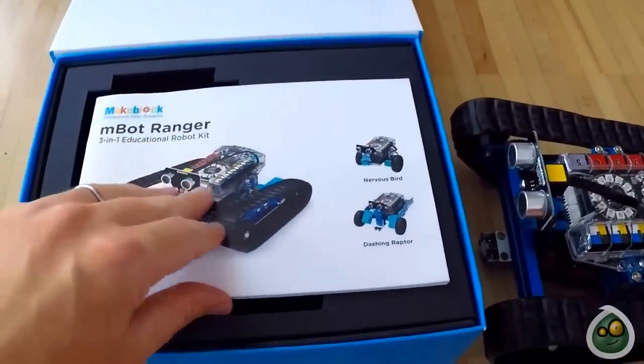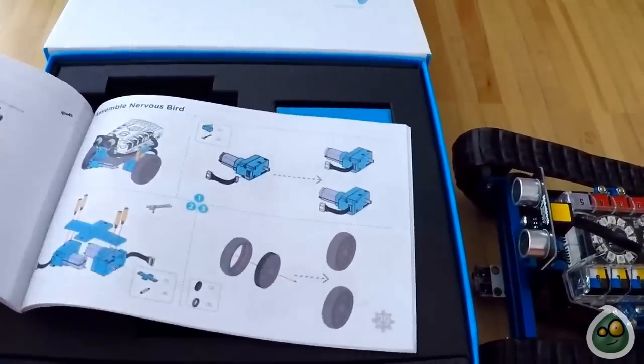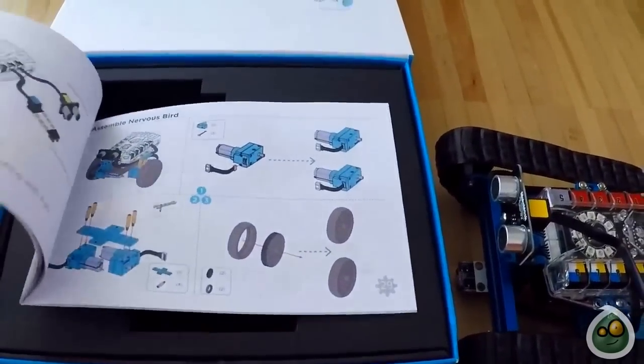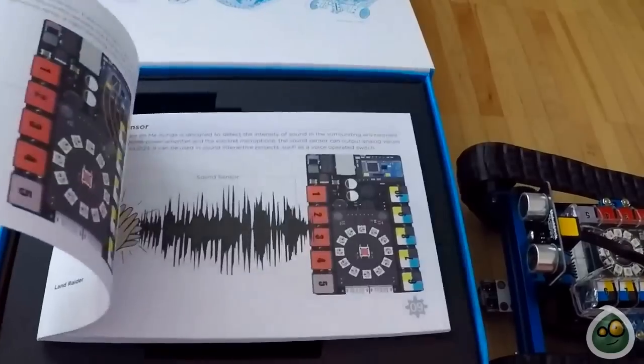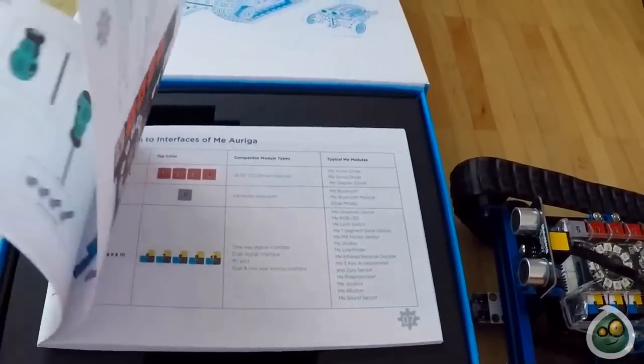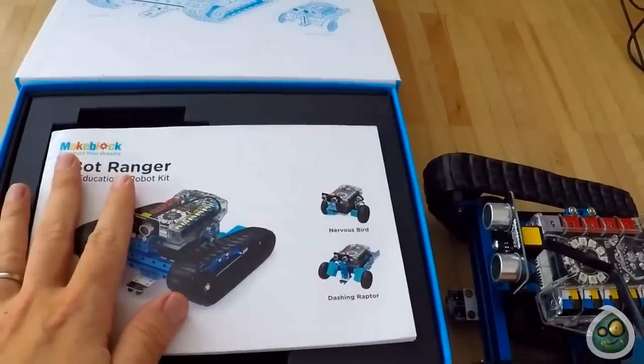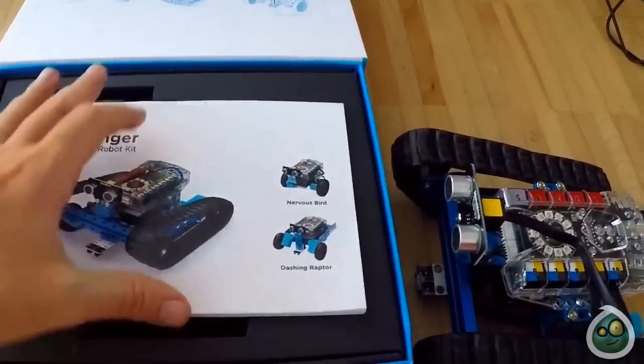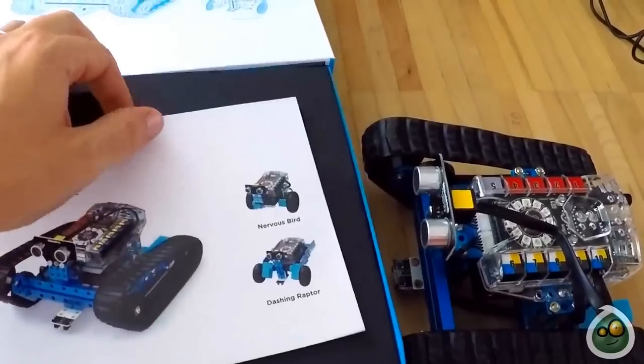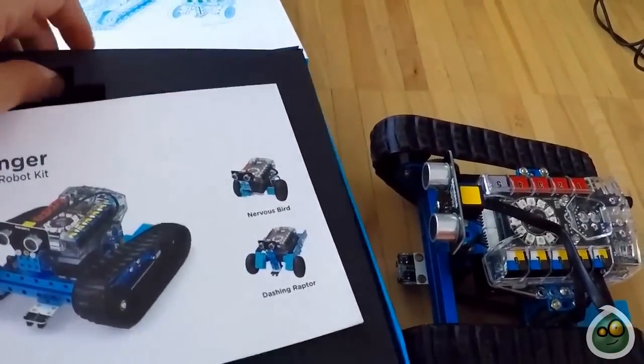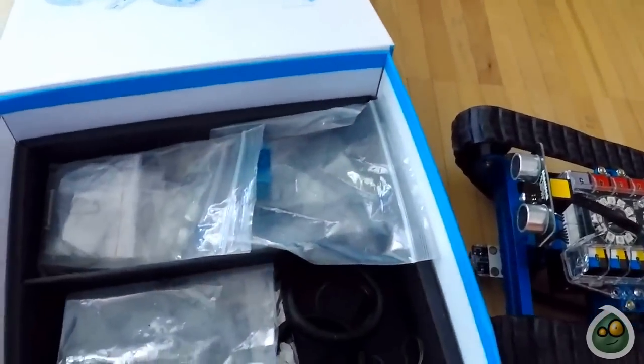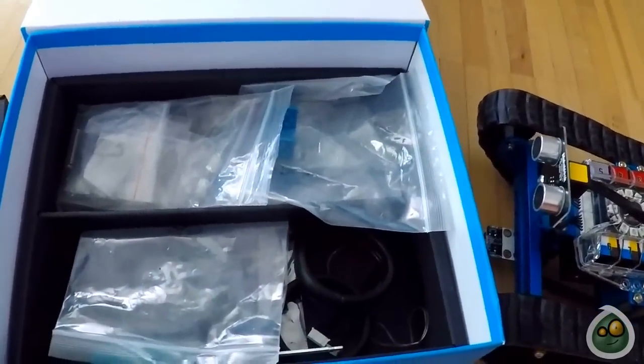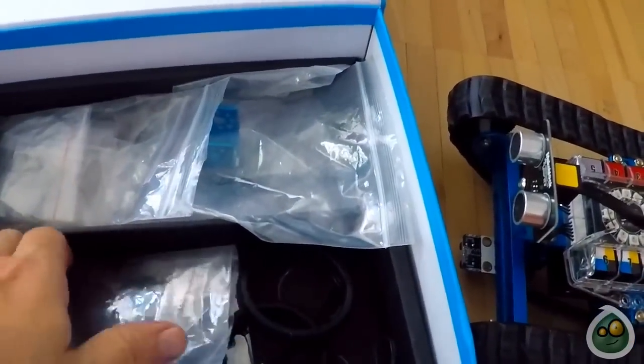Inside the box you will have a manual which explains how to build different robot versions, how the different sensors are working, and that is really cool for all the hardware. It gives a brief overview of how to connect the software, but not in great detail.